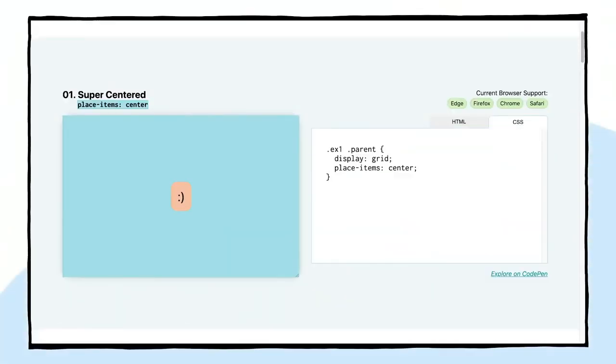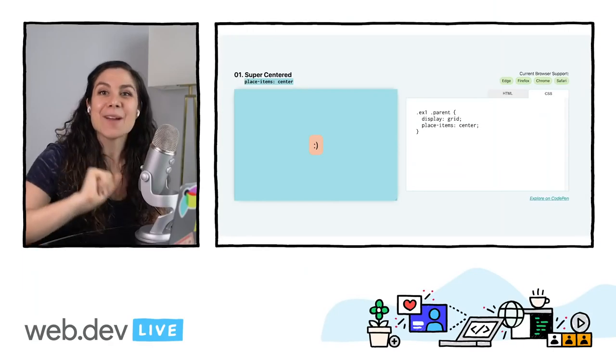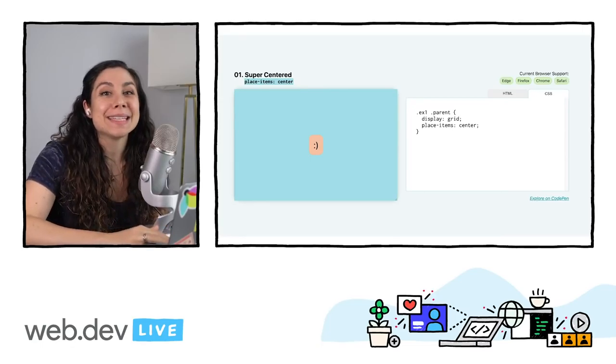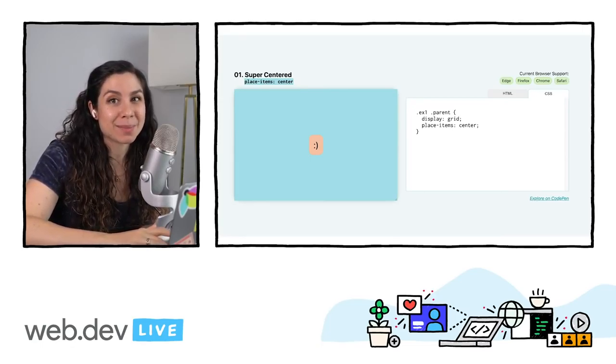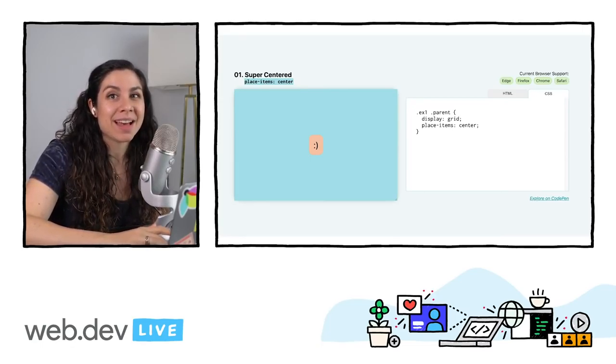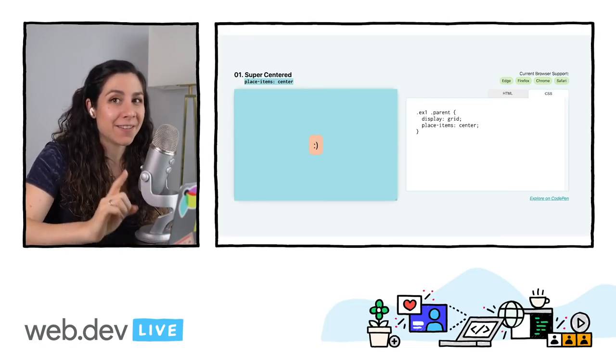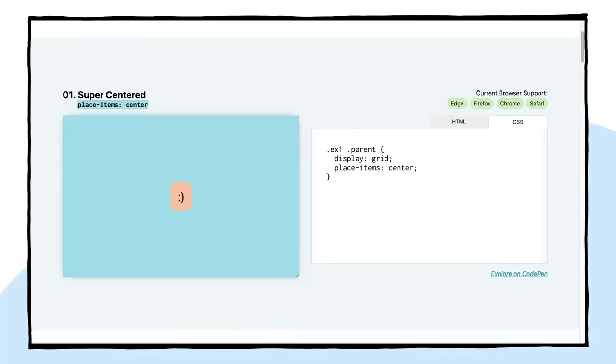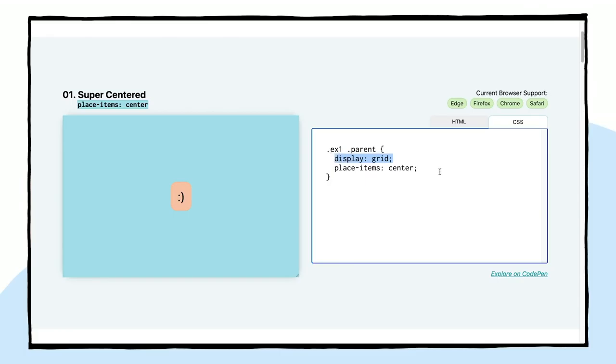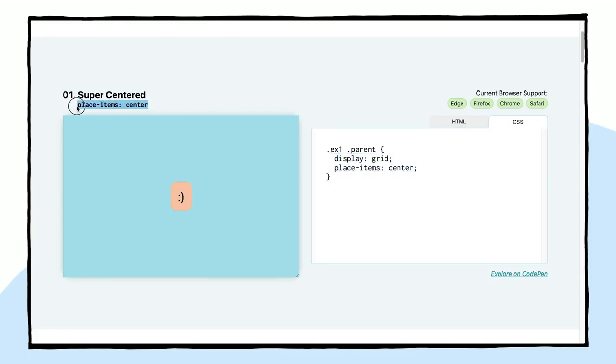For our first single line layout, let's solve the biggest mystery in all of CSS land, centering things. I want you to know that it's easier than you think with place-items center. I call this the definitely centered layout. What we need to do is first specify the layout method, which is display grid here. And then we are going to write place-items center. This is that one magical line of code.